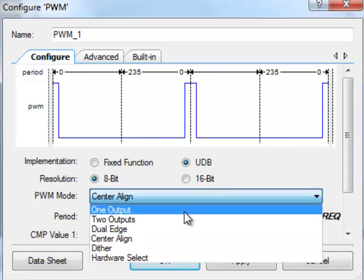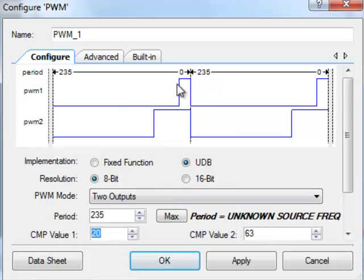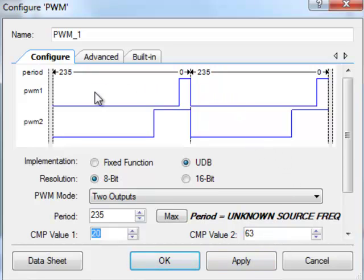If I change that to a different dual output, it becomes the first comparator value's now 20, which represents this one. And it just makes all the complexity pretty obvious when you can see a graphical representation.